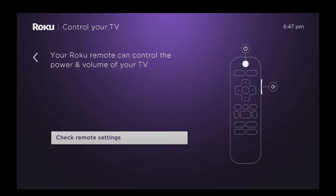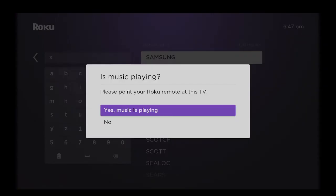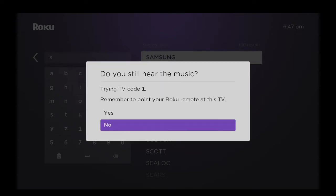Now it's going to say your Roku remote can control the power and volume of your TV. Check remote settings. Click on OK. Now you need to go ahead and type in the brand of the TV that you have, which I'm going to do. After you type in the brand of the TV that you have, it's asking is the music playing. I'm going to say yes it is.